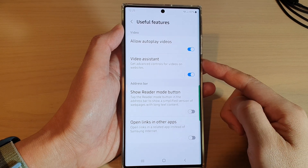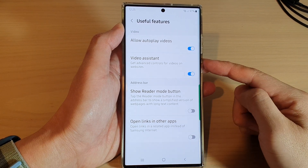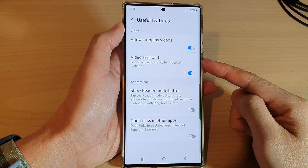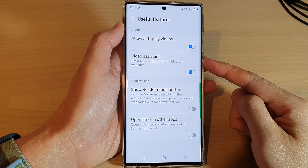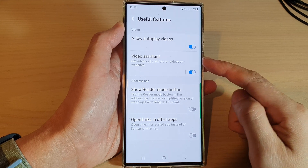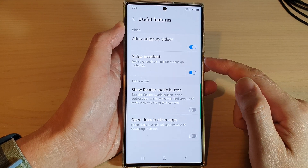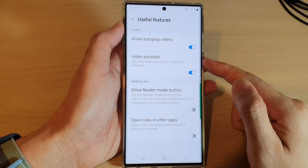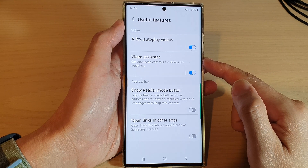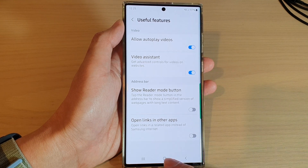Hey guys, in this video we're going to take a look at how you can enable or disable Video Assistant to get advanced controls in Samsung Internet on the Samsung Galaxy S22 series.